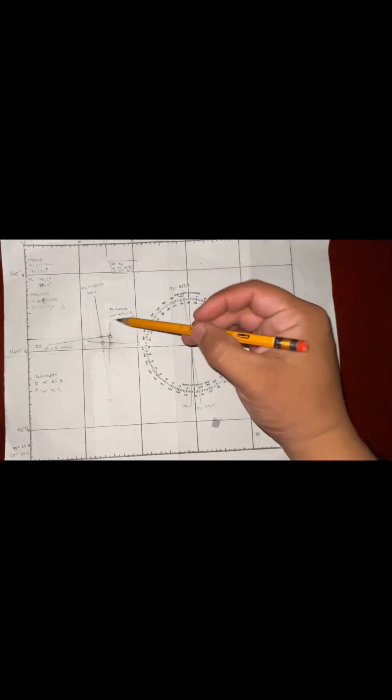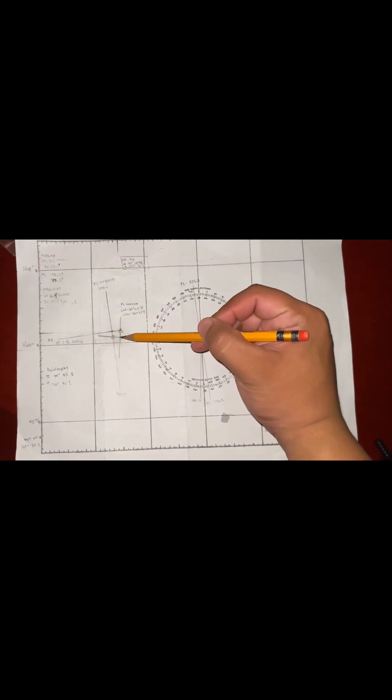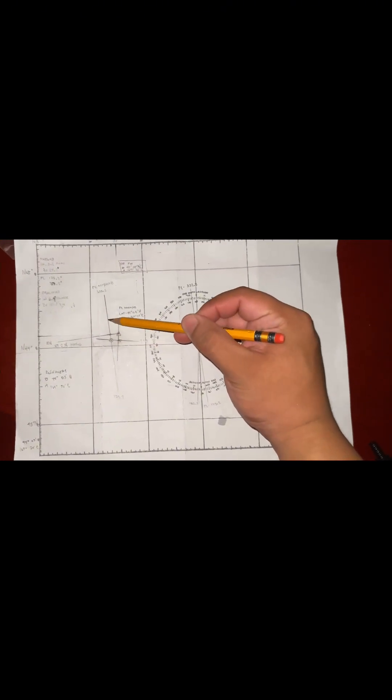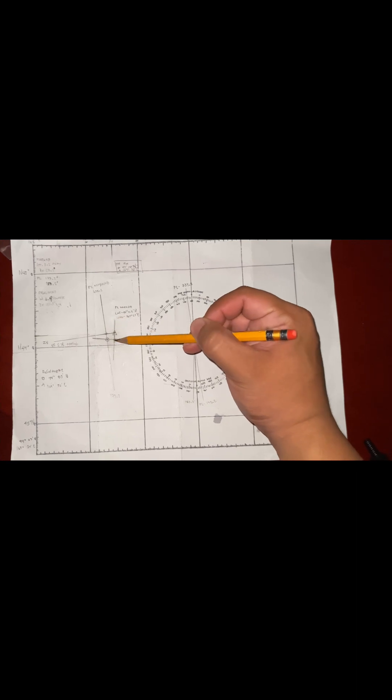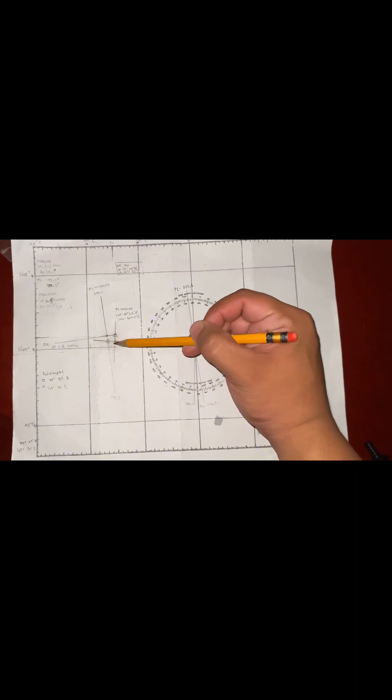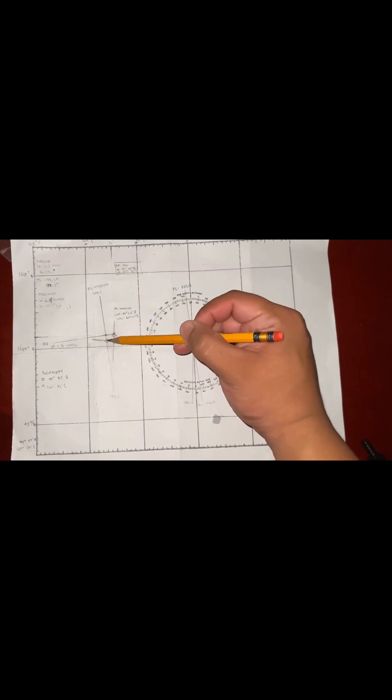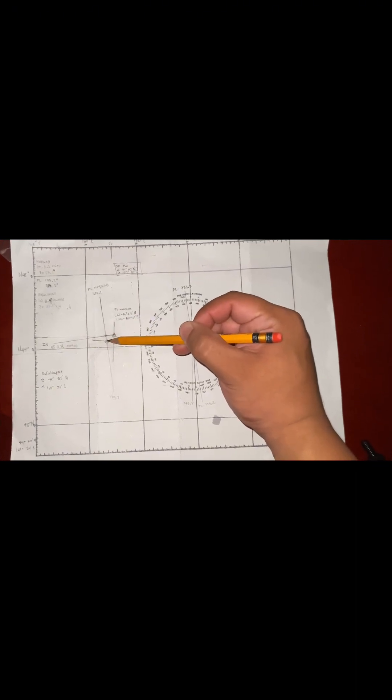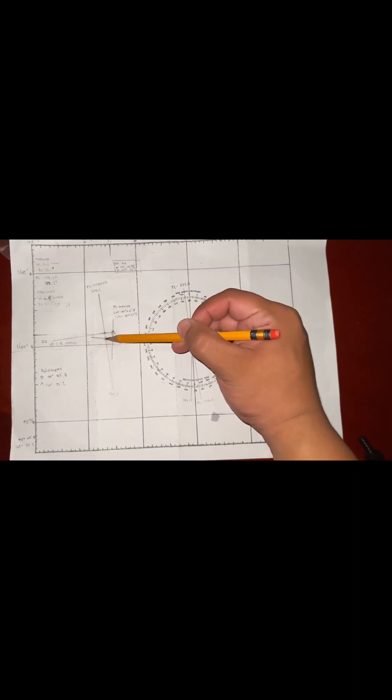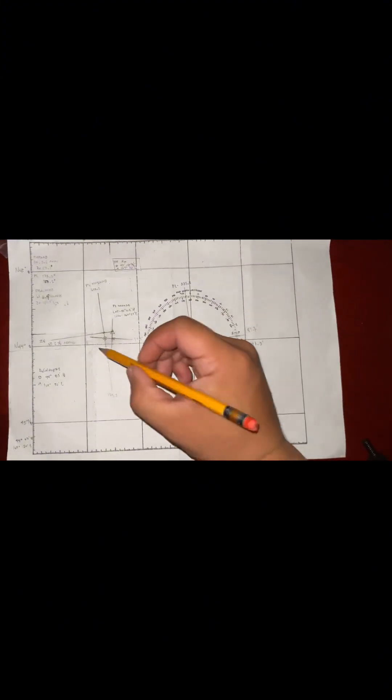Now, as we can see, we have the intersection of two stars, which lies here. So this is what we call our fixed position.